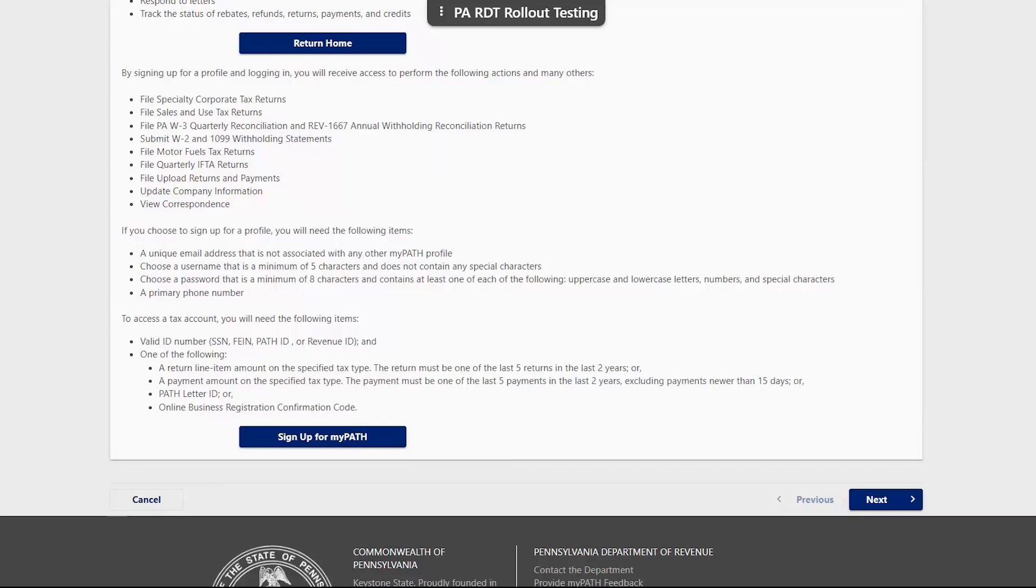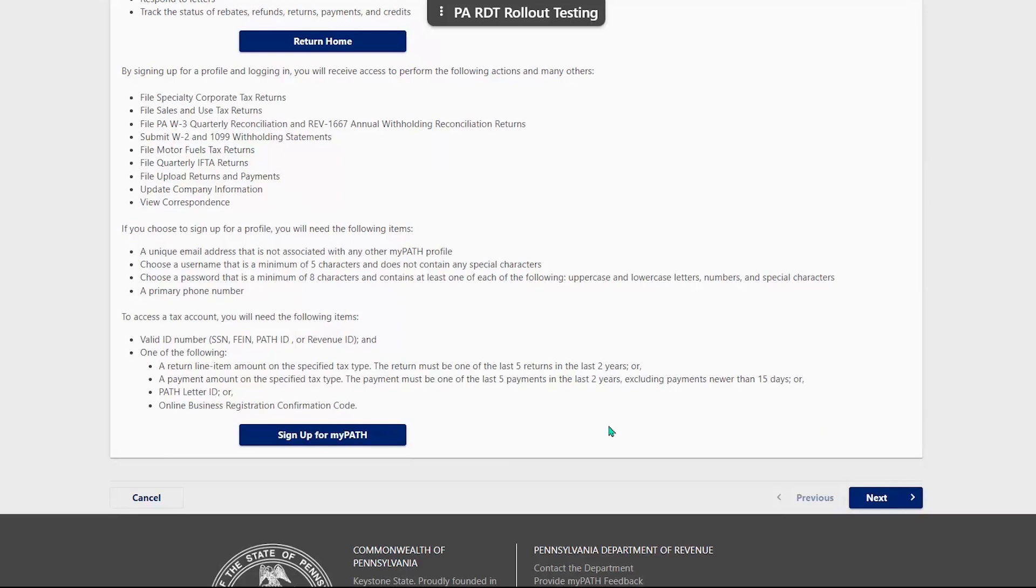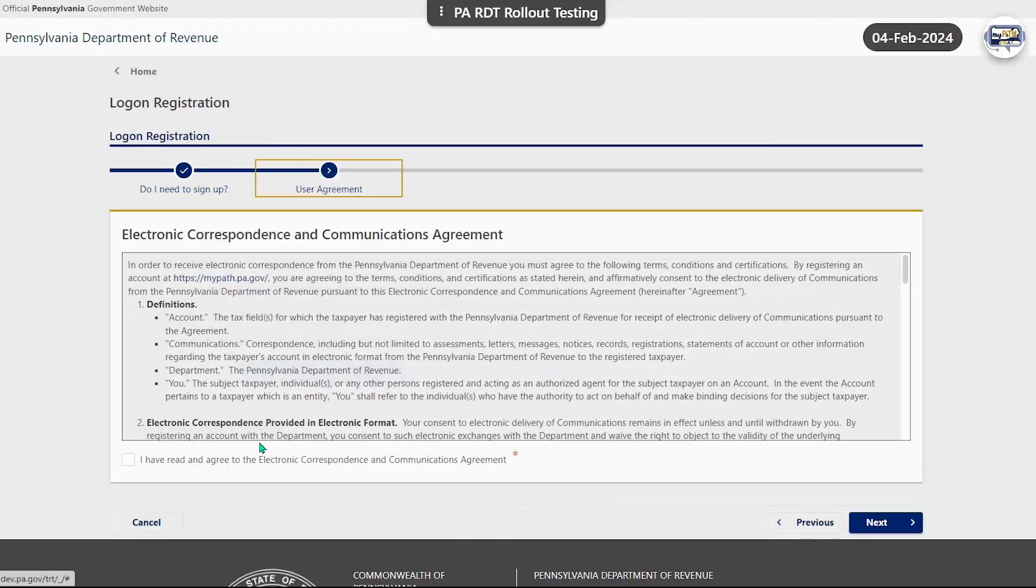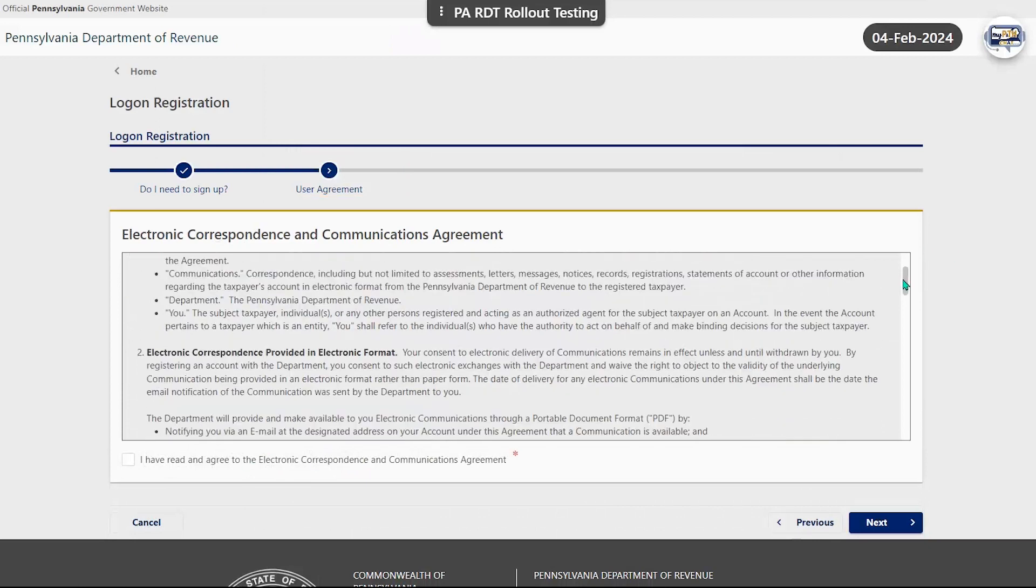To continue creating your profile, click the sign up for MyPath or next button at the bottom of the screen. You will then be taken to the Electronic Correspondence and Communications Agreement page. Read through the list of terms, conditions,